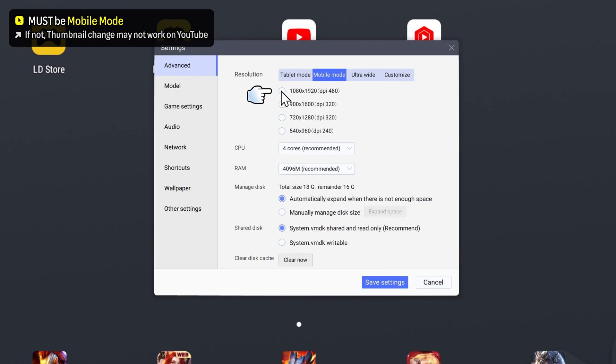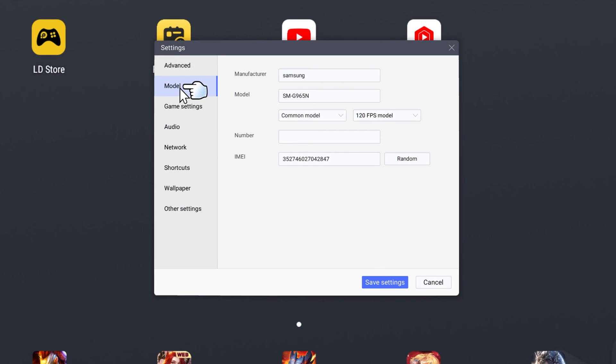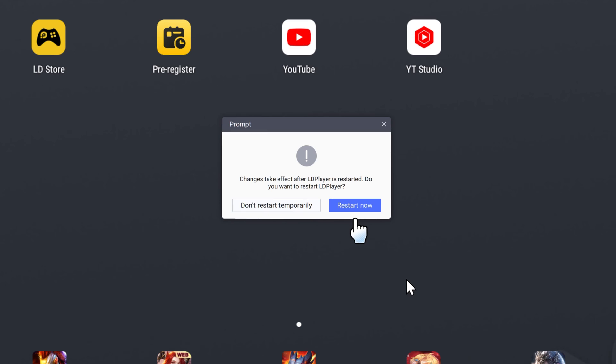I will pick the top one. Go on model. You want to make sure it's a Samsung model. Then go back on advanced. Then click on the save settings. Then click on restart now button.